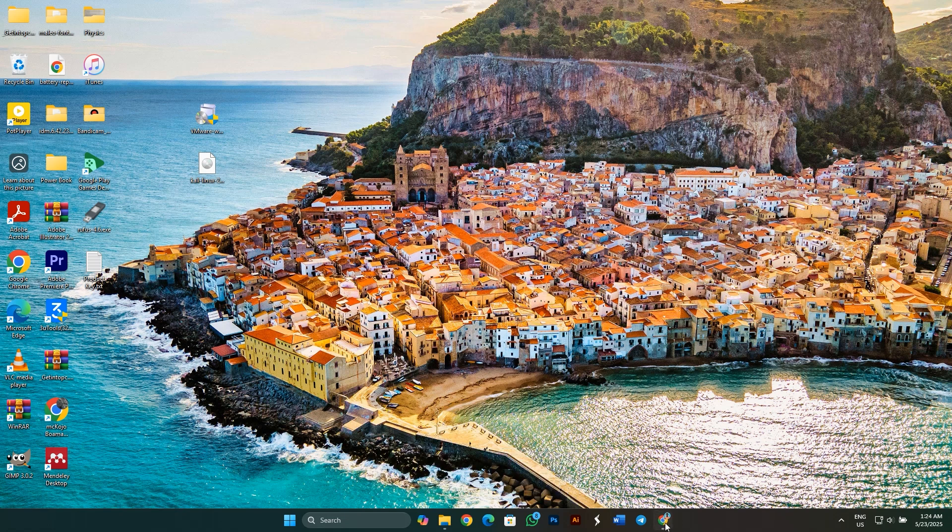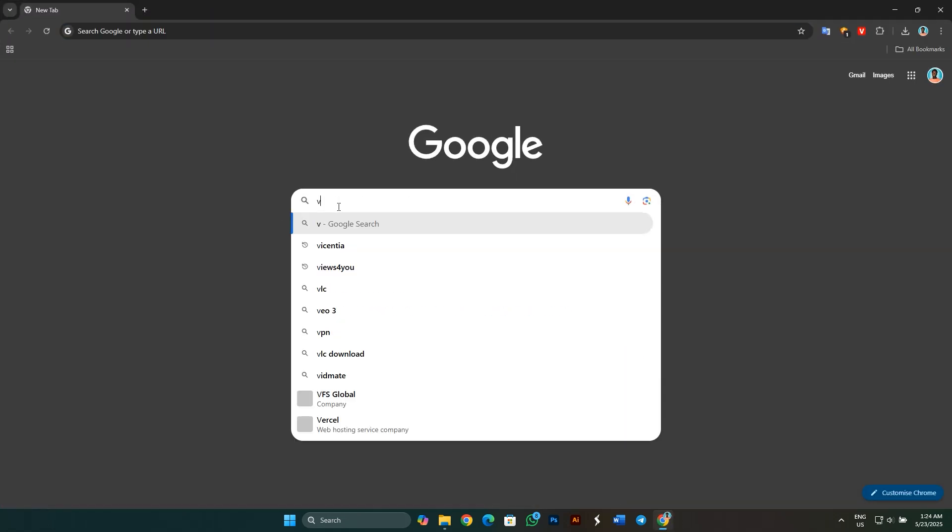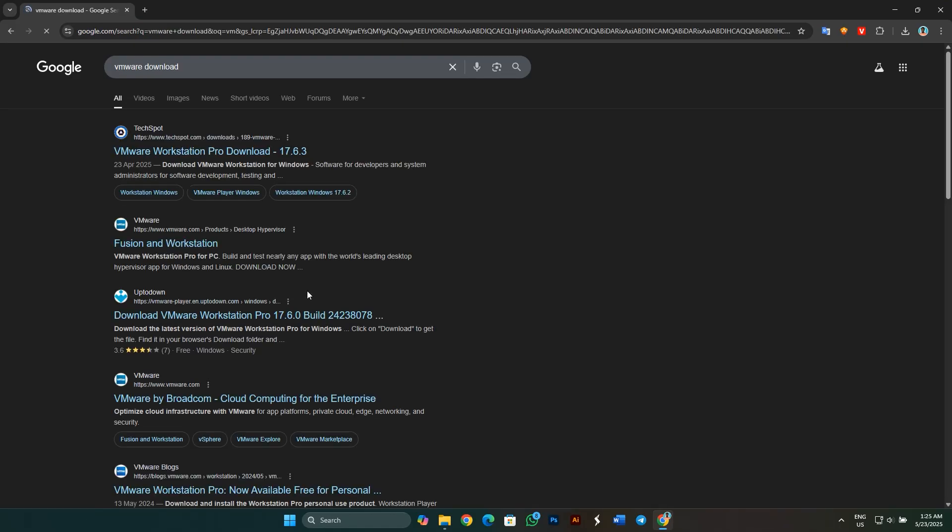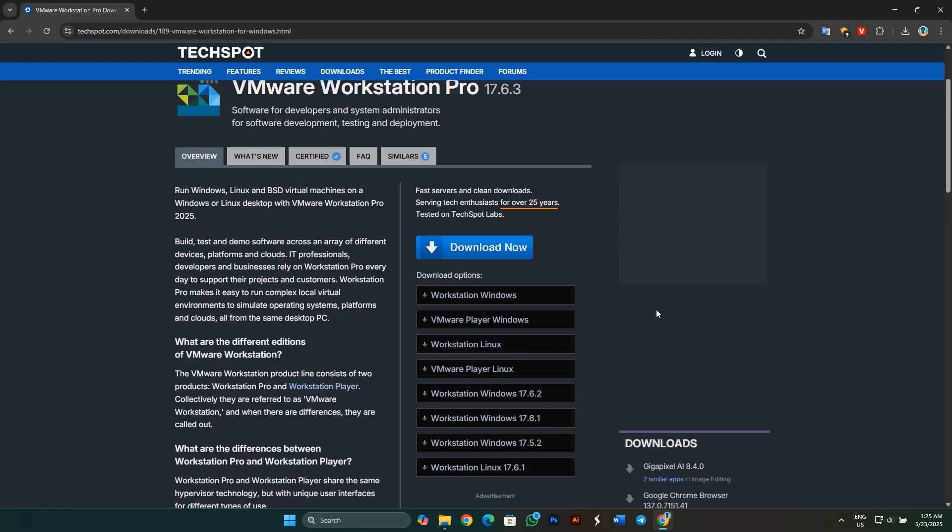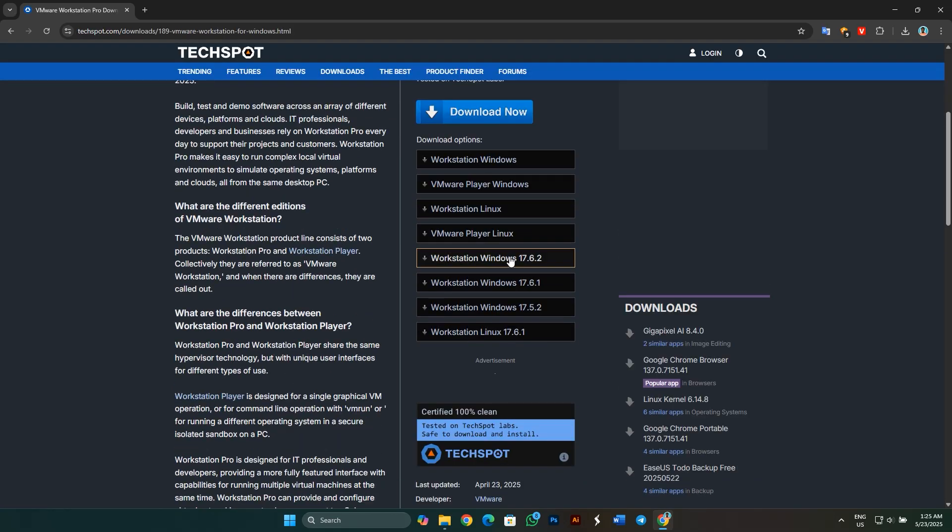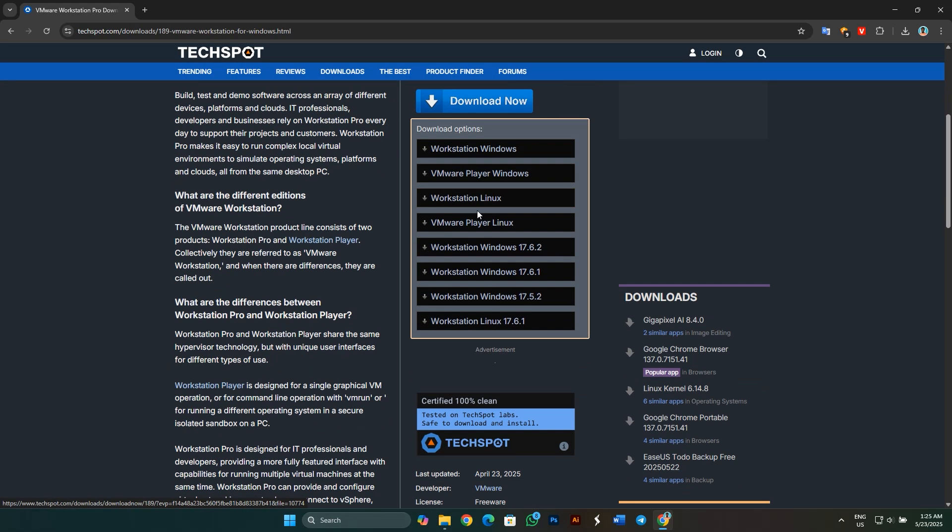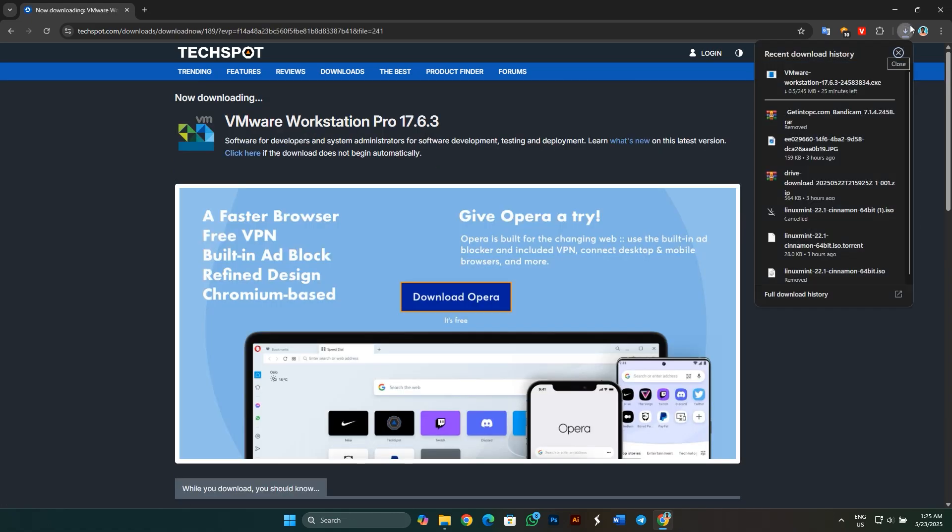To install Linux on a virtual machine, head over to your favorite browser and search for VMware Download. Click on this link. Scroll down and click on VMware Player for Windows. This will automatically download the VMware setup for you. I have already downloaded it, so no need to download it again.